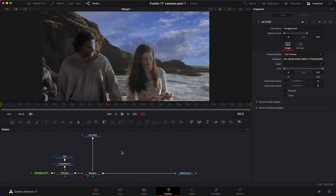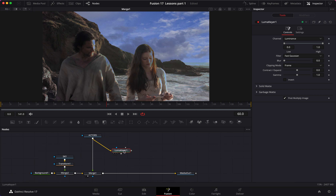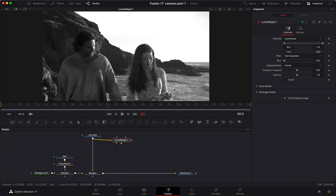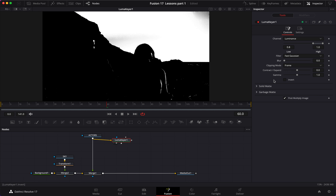Now we can start refining. First thing to add is a luma keyer. Attach the actors output into the luma keyer's input, load the luma keyer, and change the image view to alpha. On the threshold, we need to keep the sky as white as possible and the actors and rocks as dark as possible. I'm going to take the lower threshold up to about 0.7 — going further starts darkening the sky. Then I take the higher threshold down to about 0.9 to make the sky fully white.